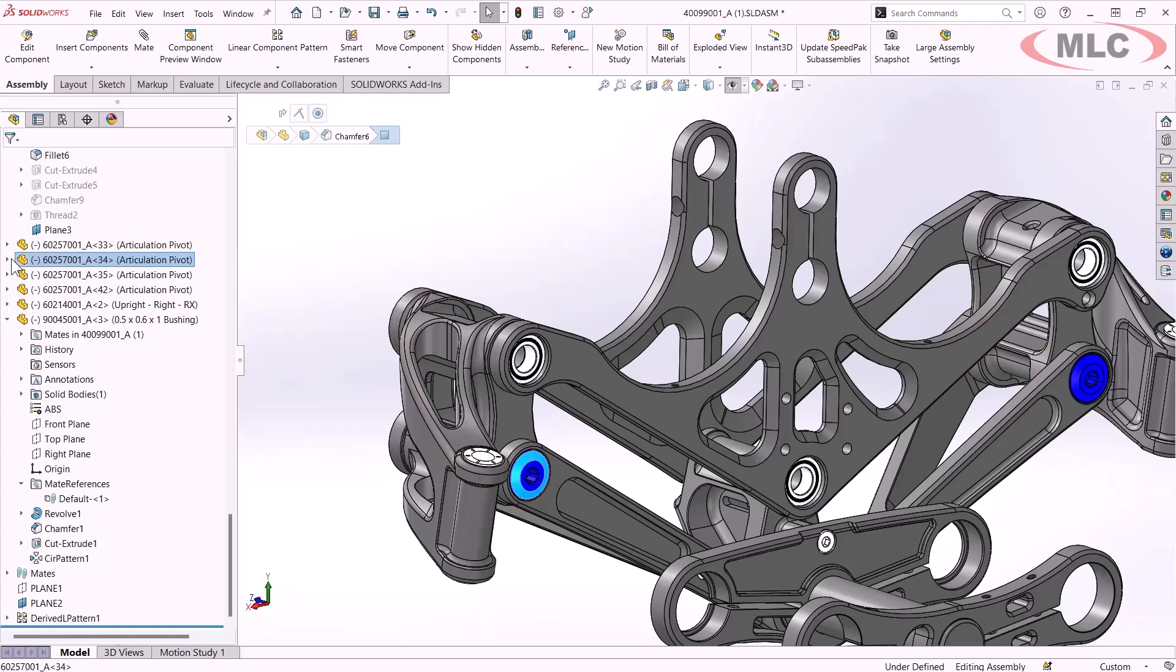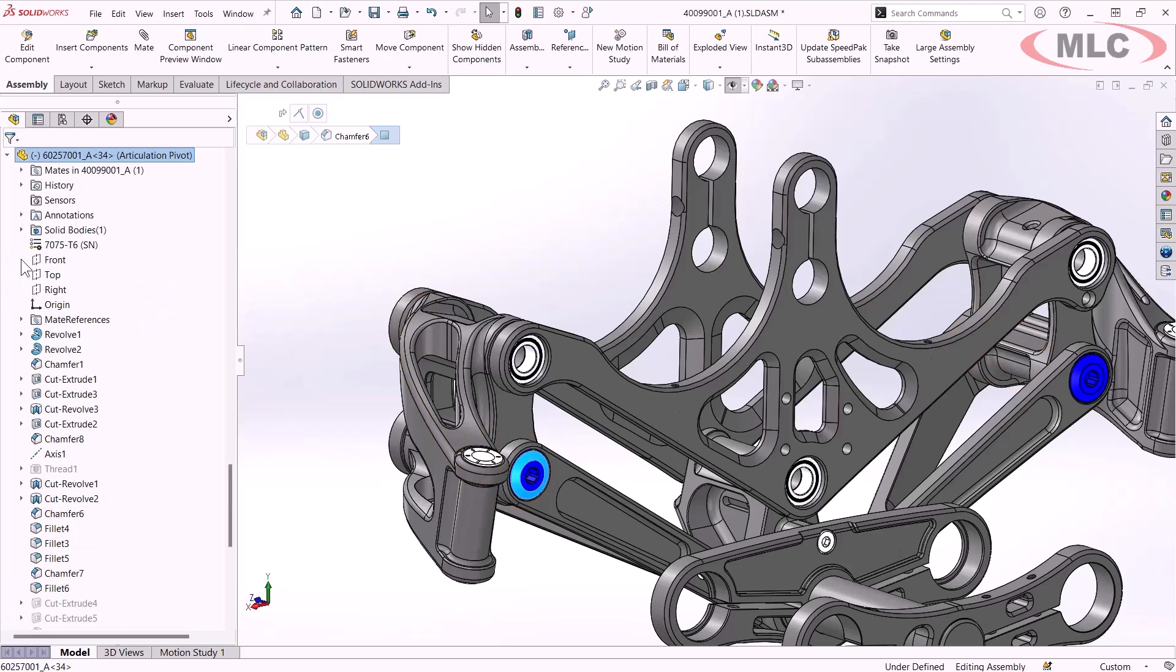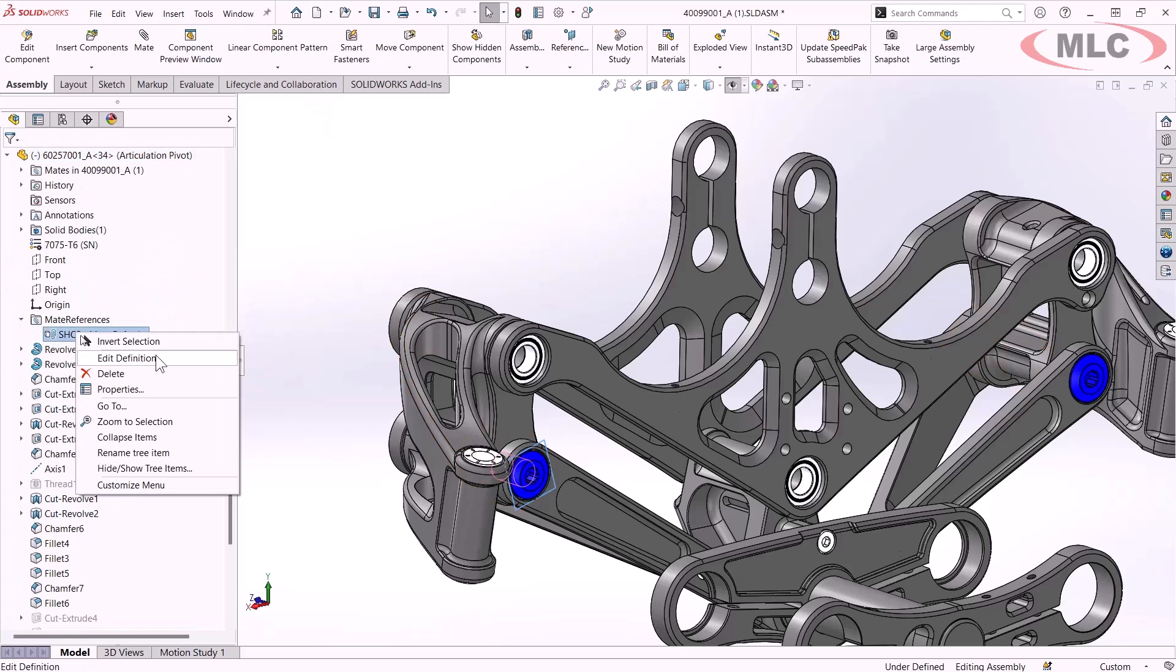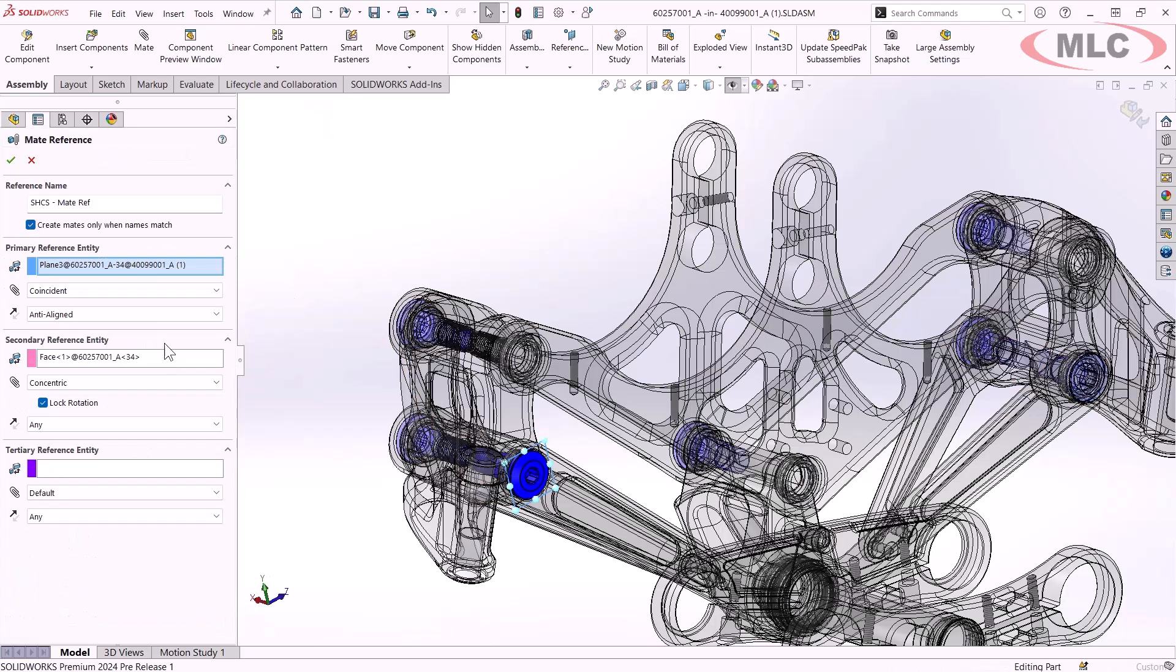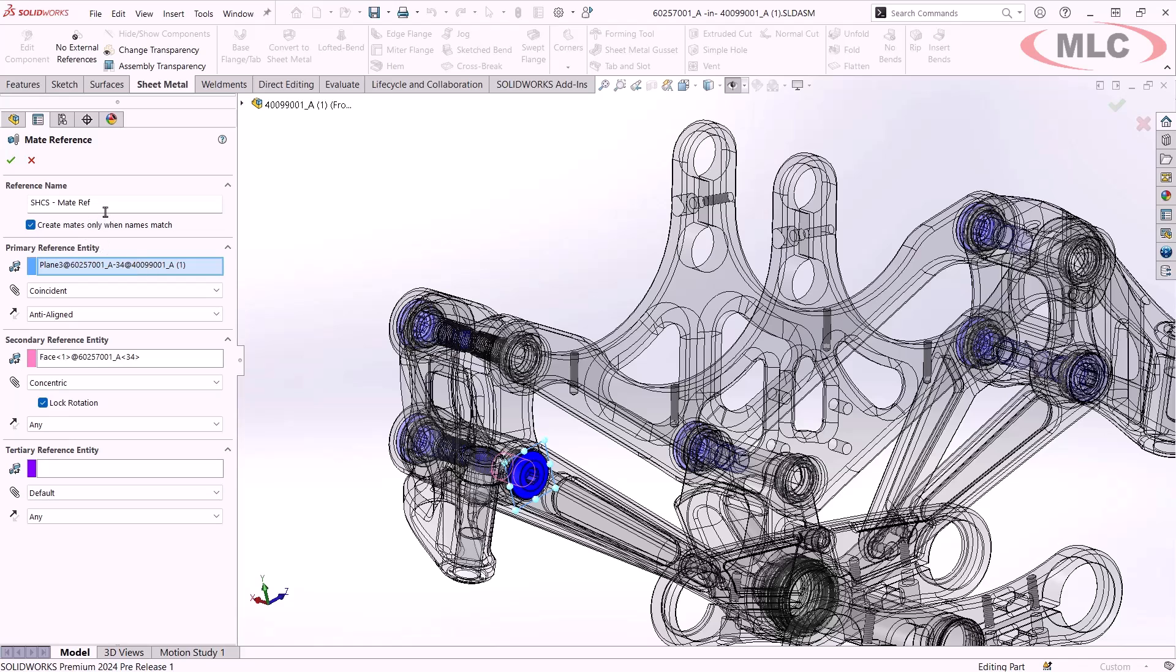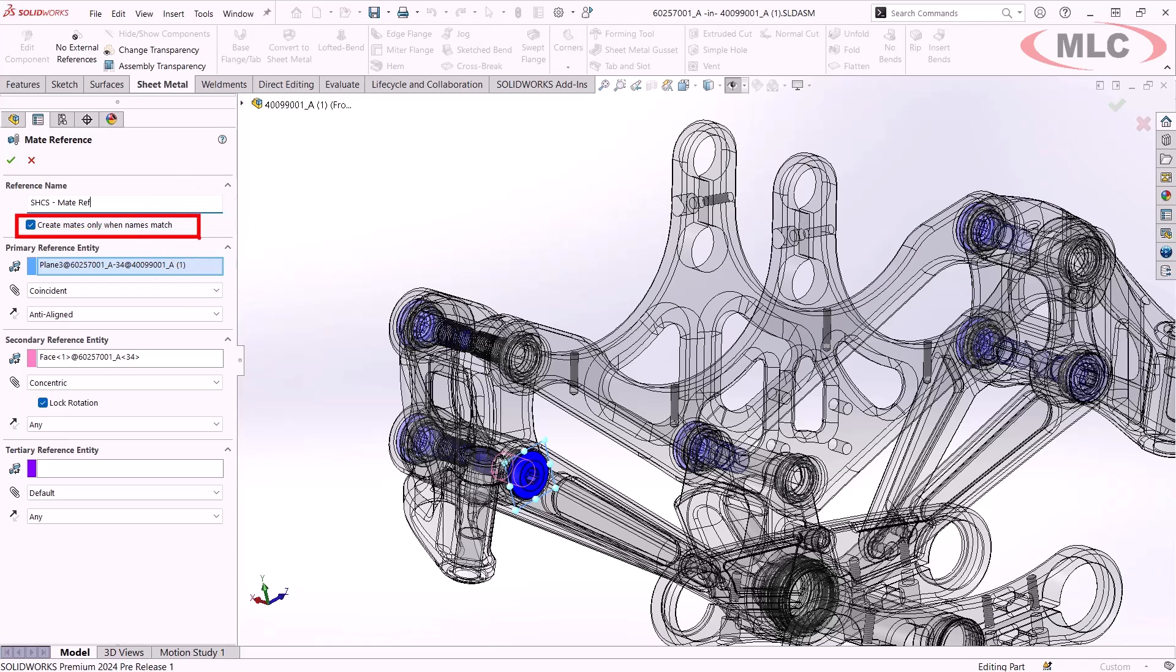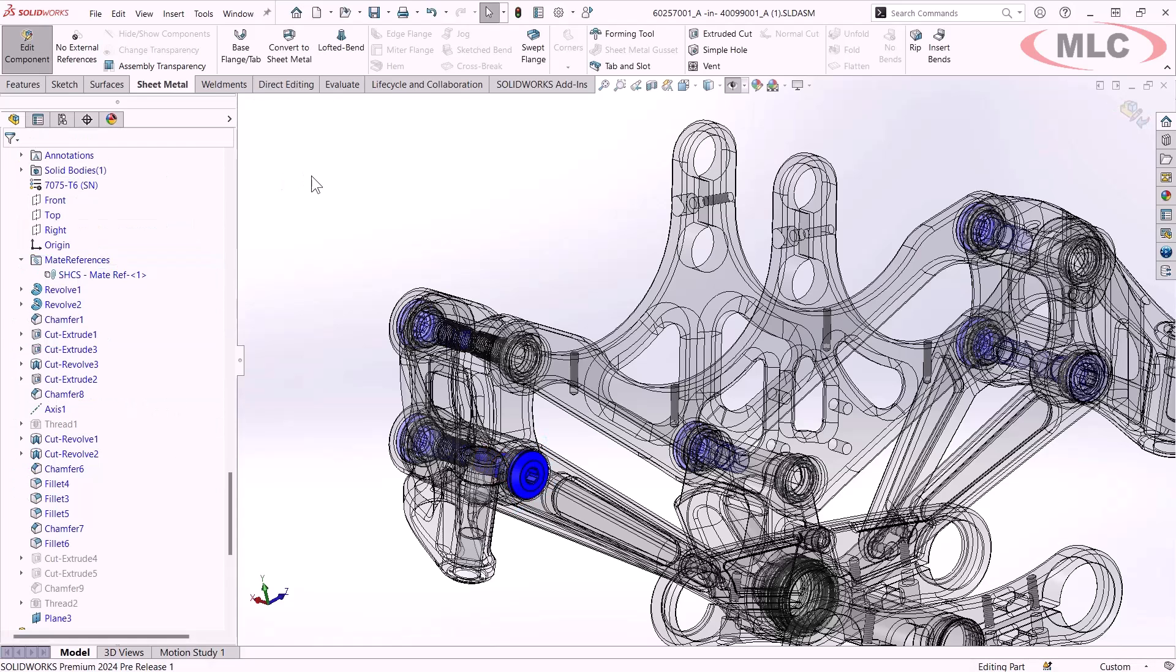I'm going to get into another component that has a named mate reference set up. Now, a named mate reference is looking for another reference that's named the exact same. However, in the past, if it couldn't find one, it would default to the next best entities. But now you can select to only create mates when the names exactly match, and we've got the option to lock rotation on concentric mates. So it should just be one job on drag and drop.